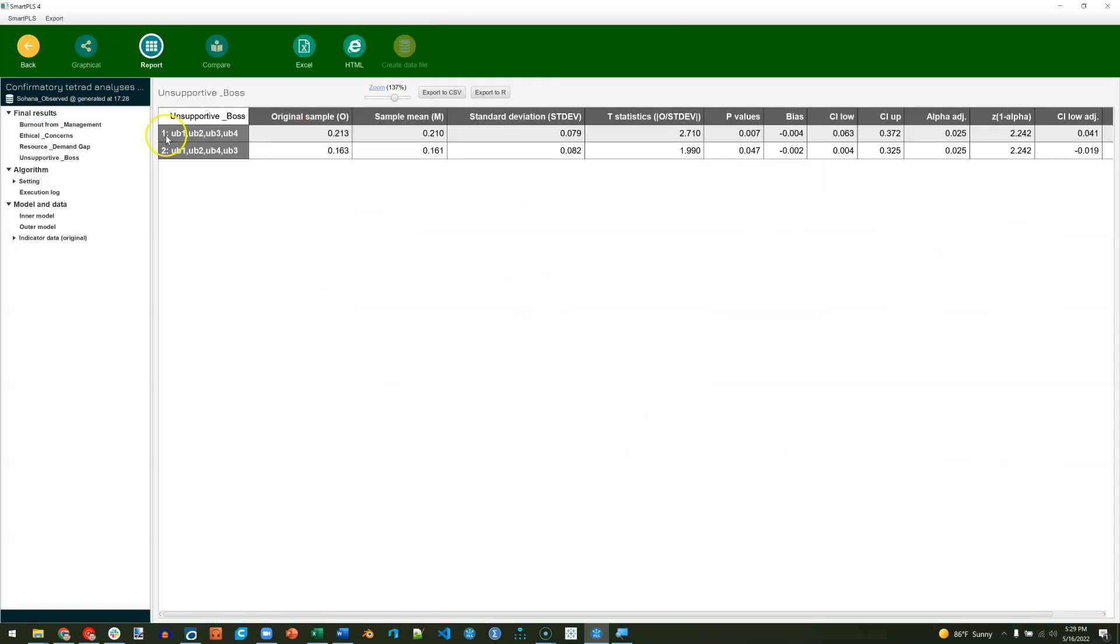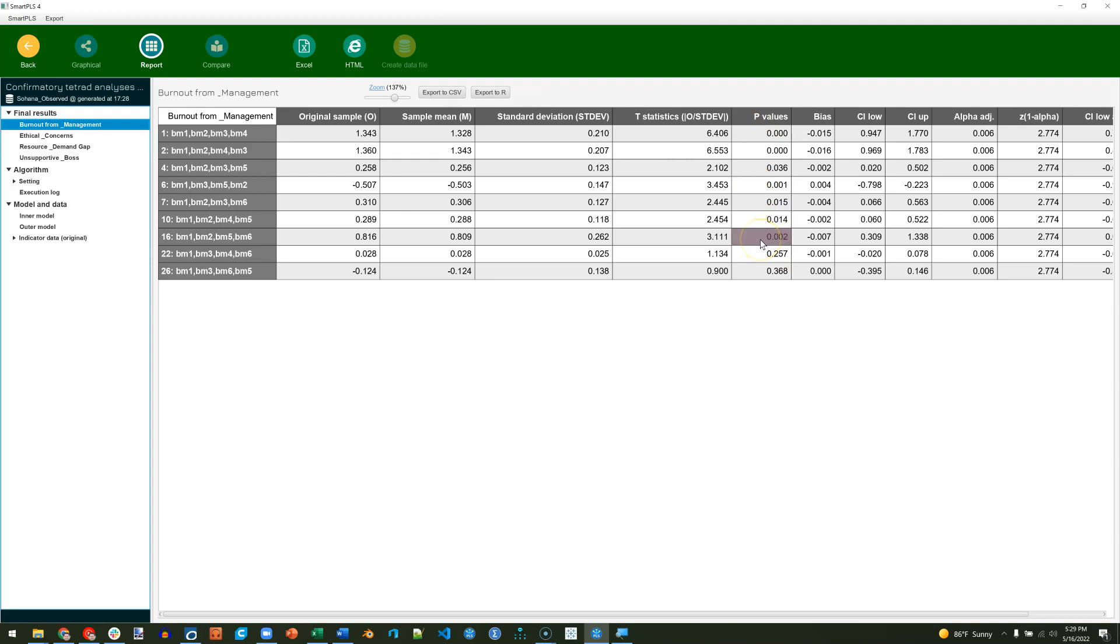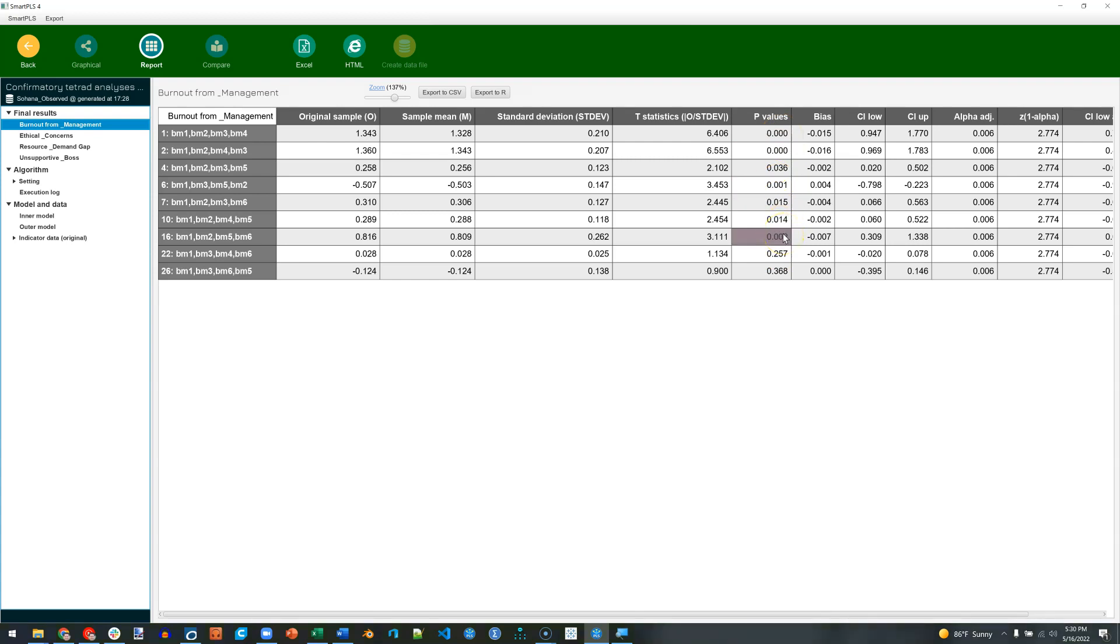Okay, back to the report. If we go look at burnout for management, what we're looking for is a p-value here that is non-significant, indicating that it is best measured reflectively, or if it is a significant p-value, i.e. less than 0.05 or 0.1 or whatever your threshold wants to be, then it is formative. The threshold is 80%. If 80% of your p-values are significant, then it's formative. If 80% are non-significant, then it's reflective.